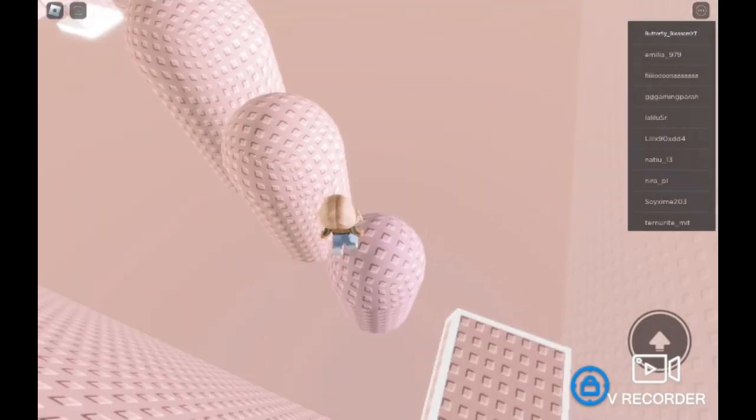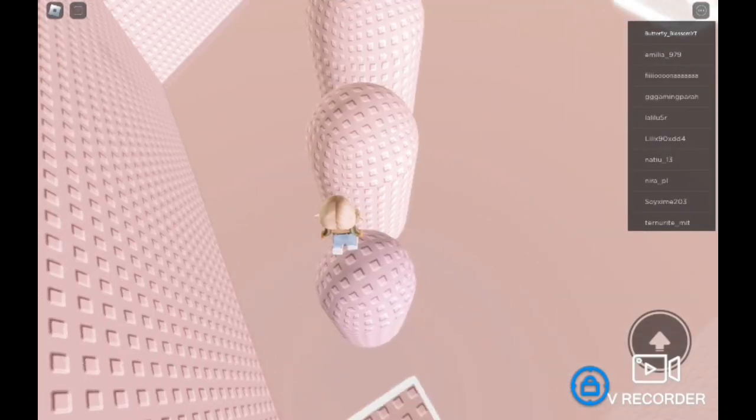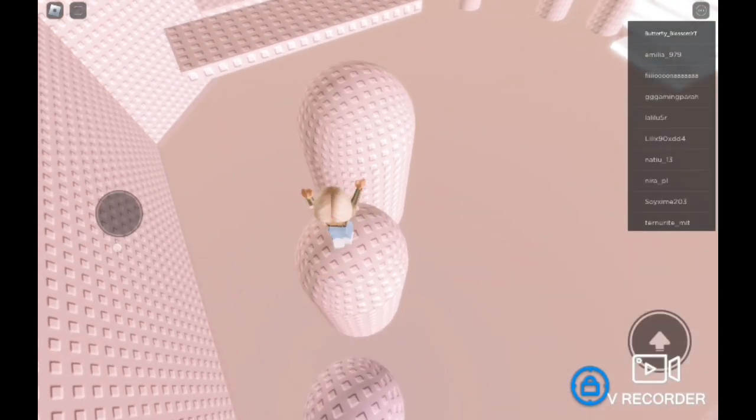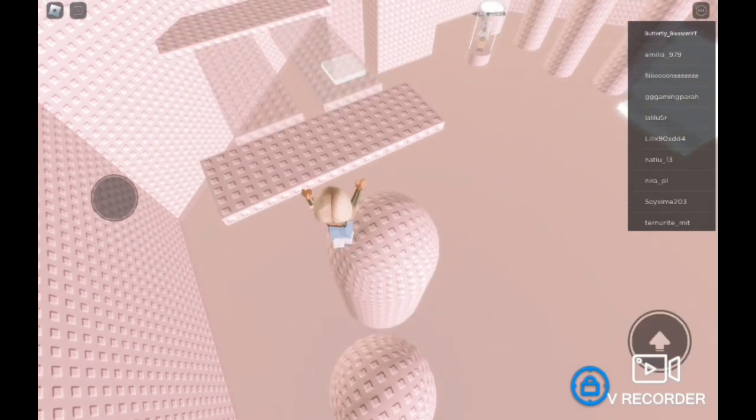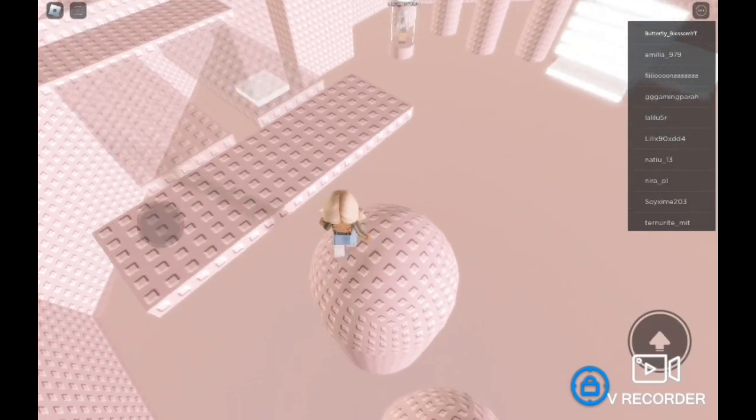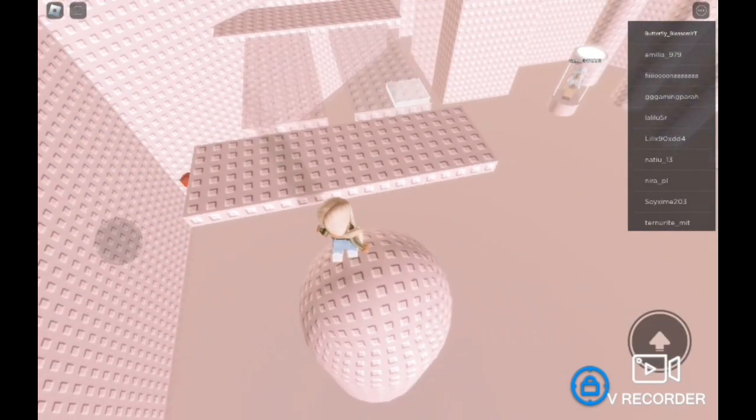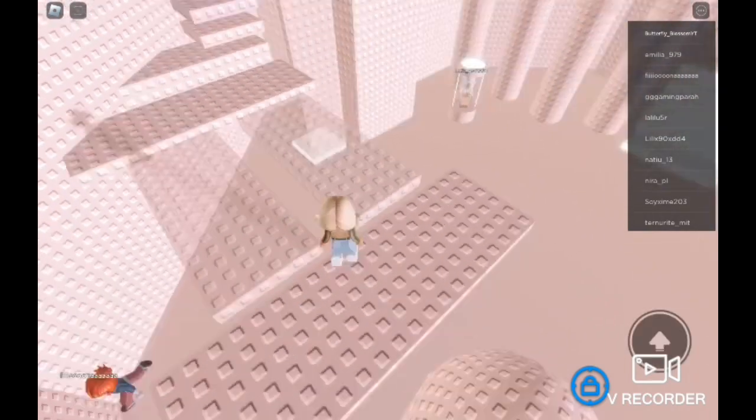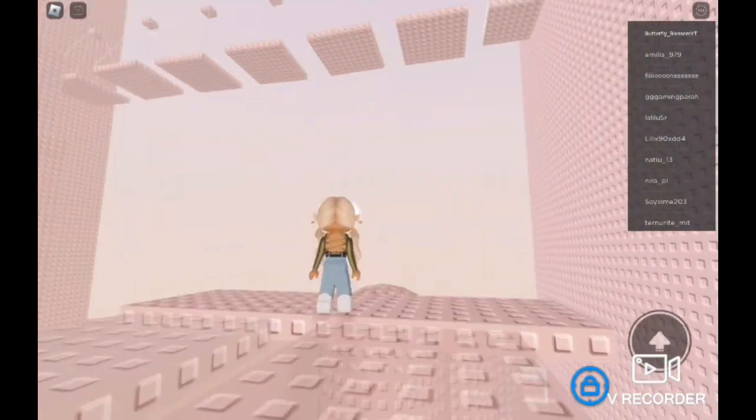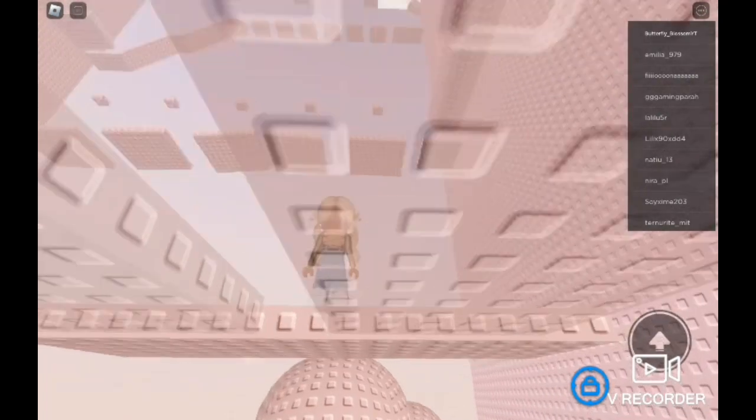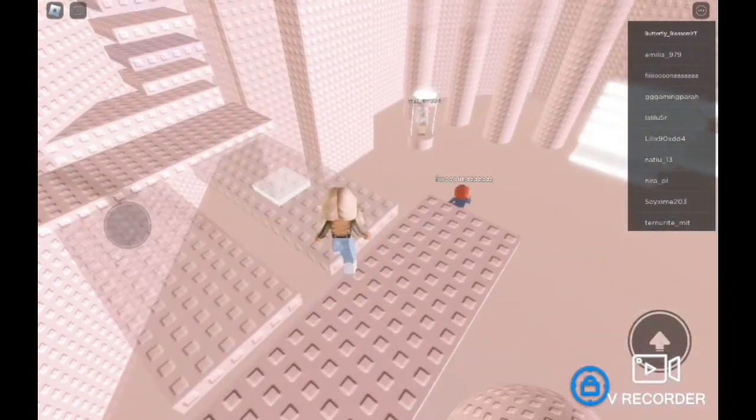Am I wrong for removing my daughter's bedroom door because she won't stop slamming it? I, 40 female, have three kids. Maggie, 14 female, Levi, 12 male, and Charlie, 10 male.